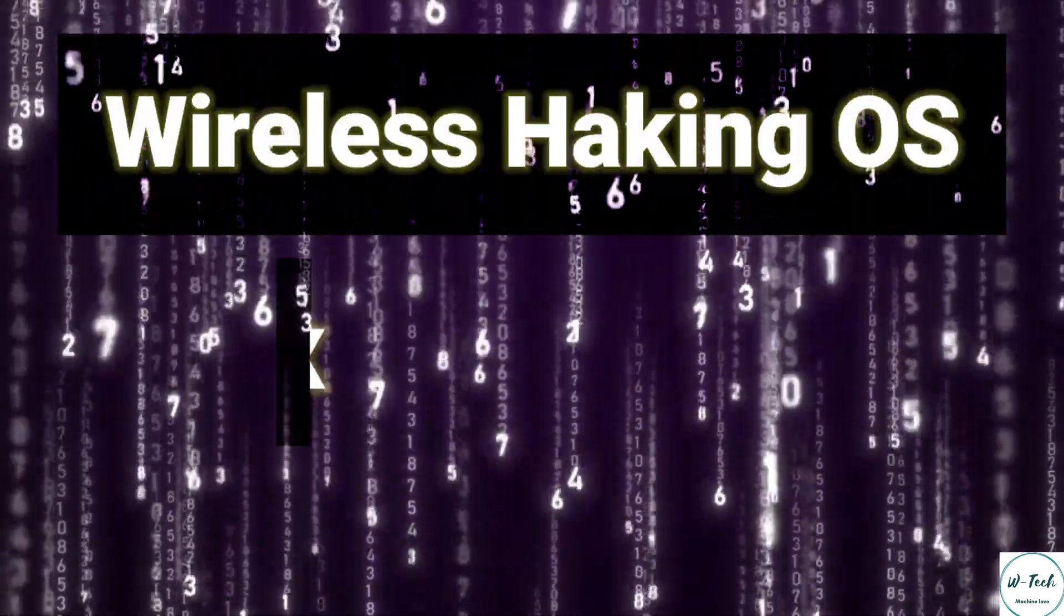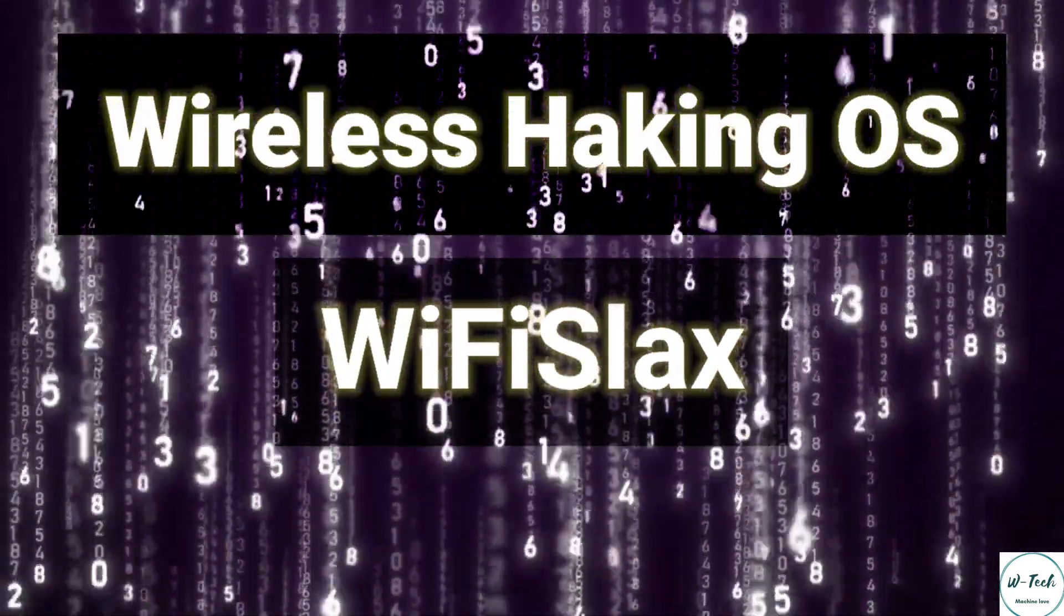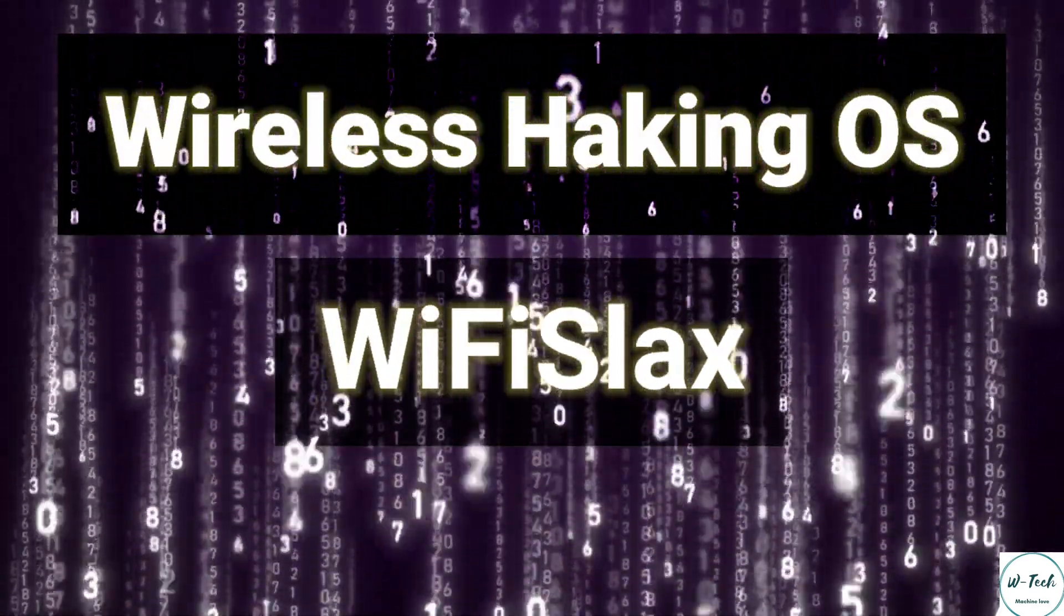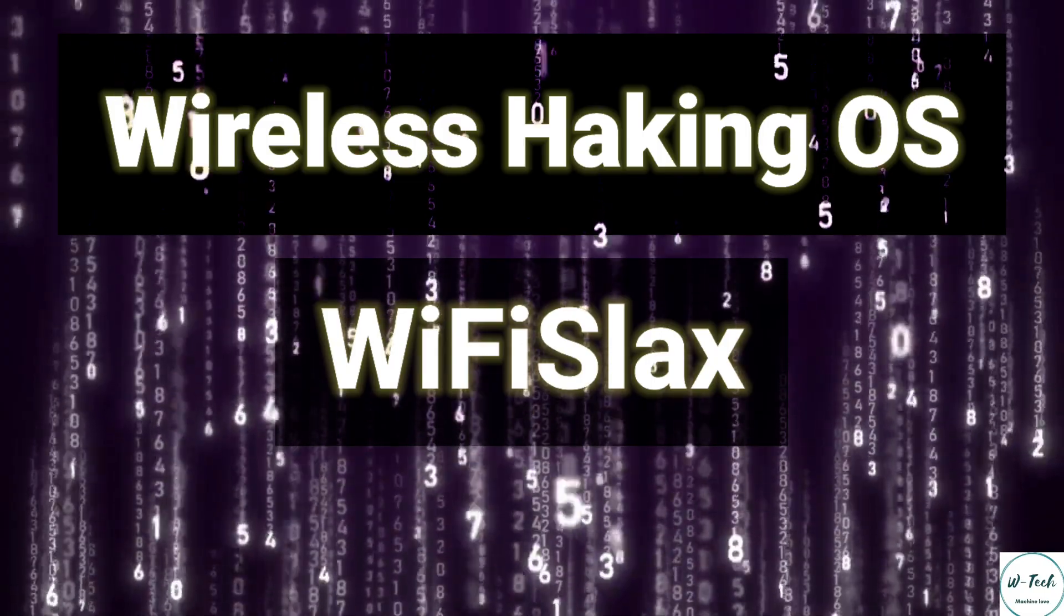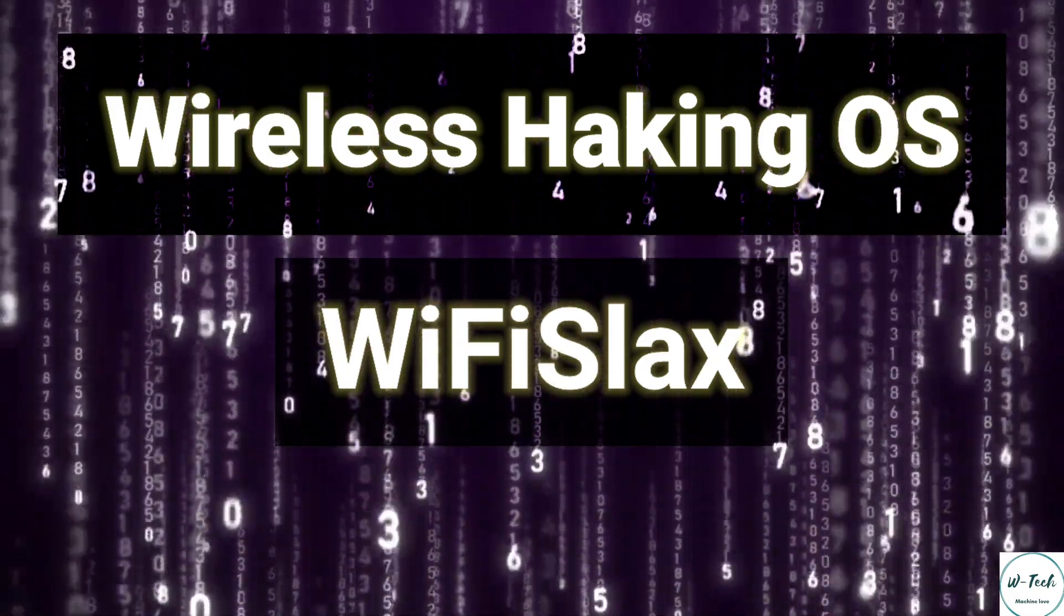Hello friends. In today's video we are going to talk about a wireless hacking OS called WiFi Slacks.